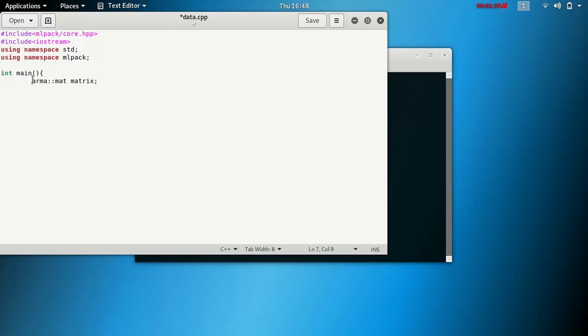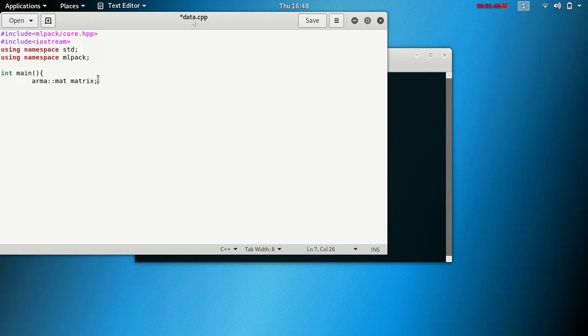You see, armamat is actually armadillo matrix library matrix namespace, or matrix object you can say. We are creating a matrix as actually an armadillo matrix object, but we are using that in mlpack.